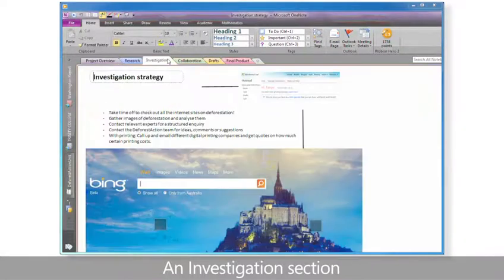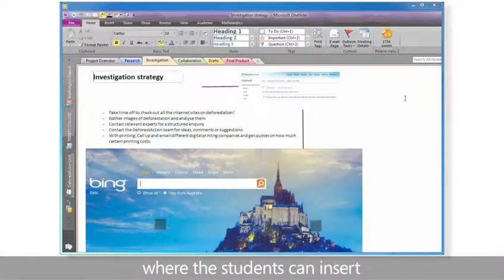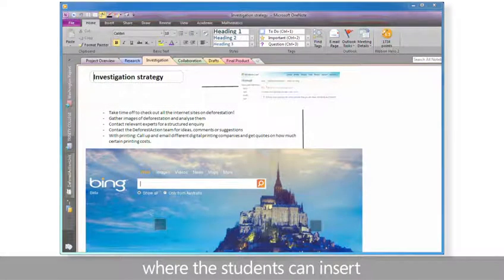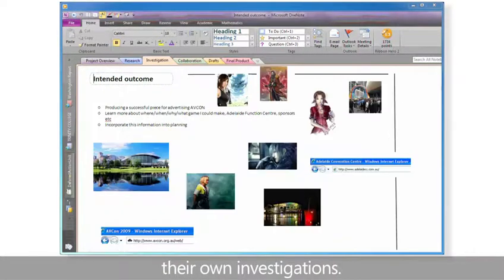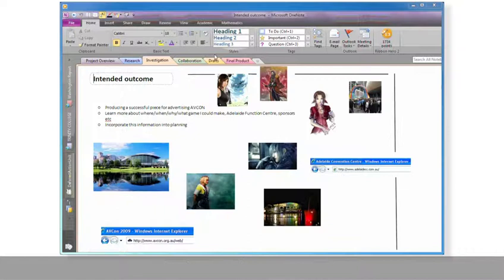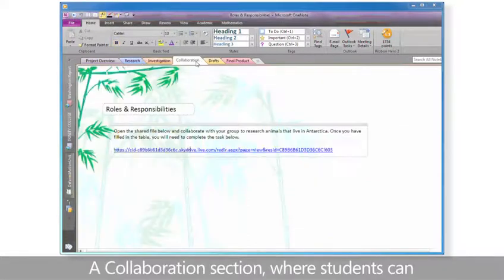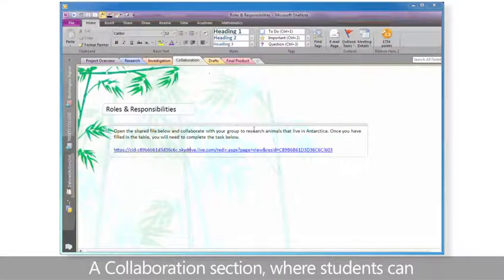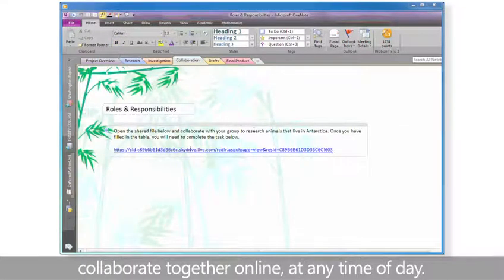An investigation section, where the students can insert their own investigations. A collaboration section, where students can collaborate together online at any time of day.